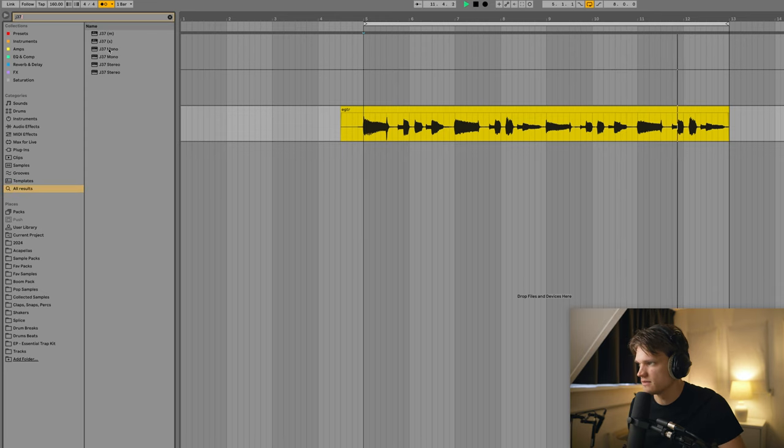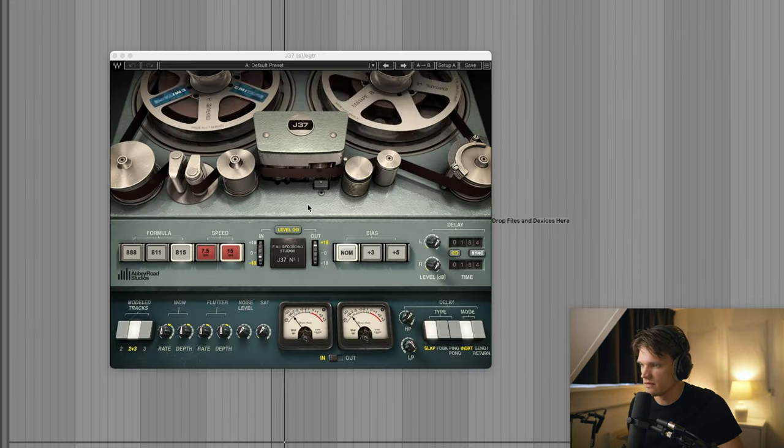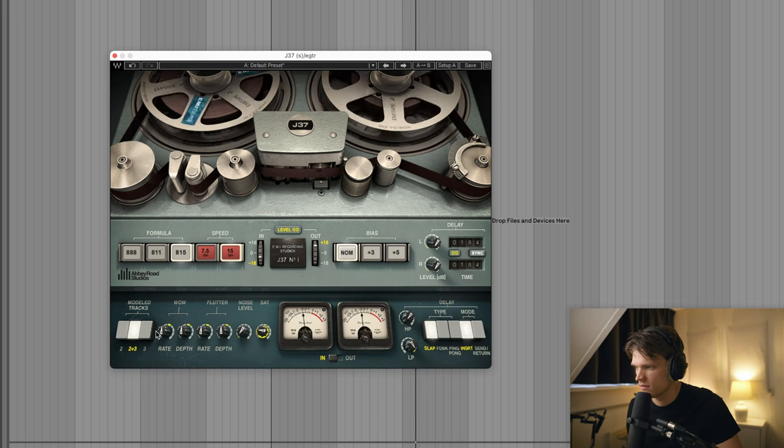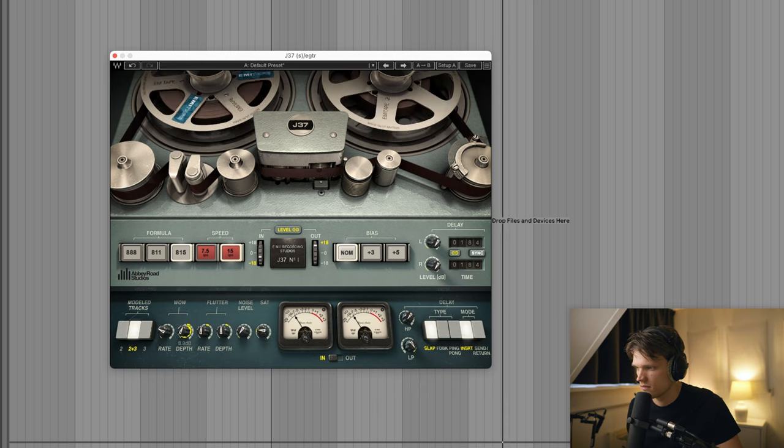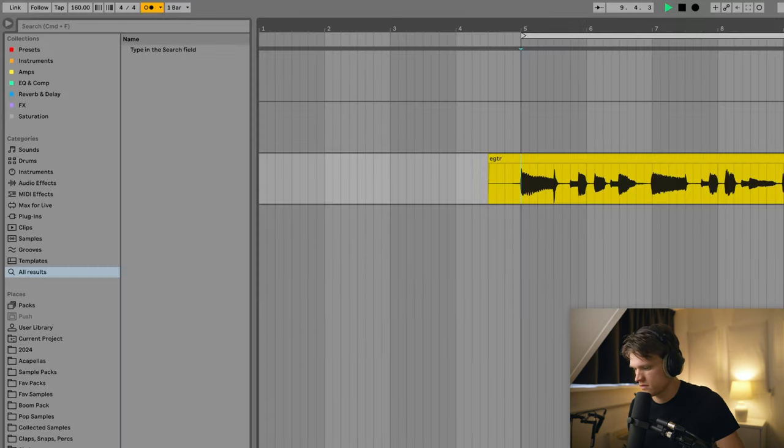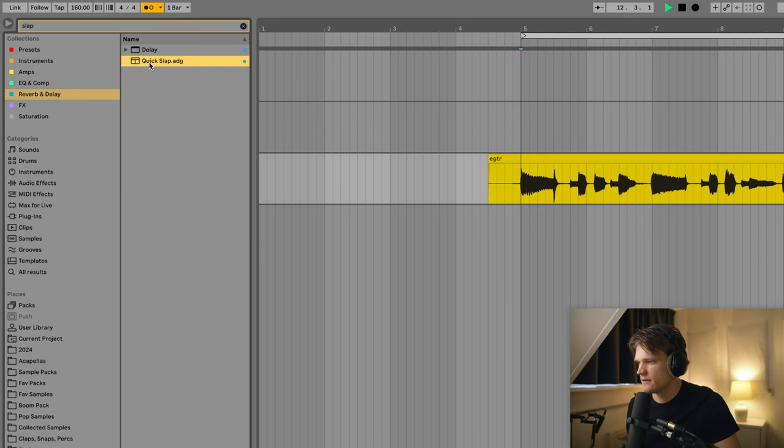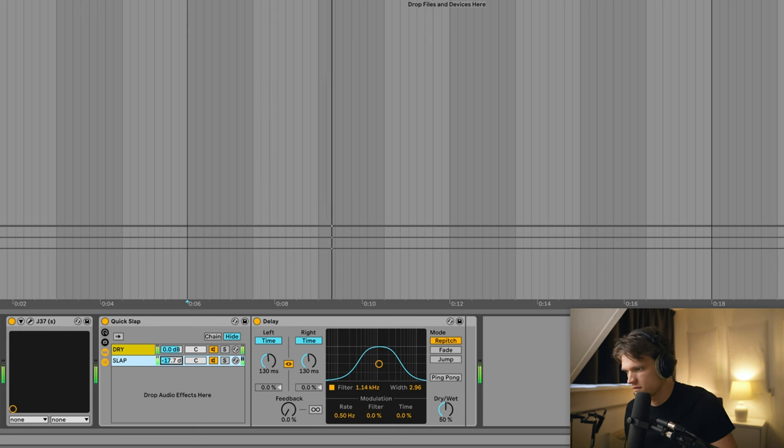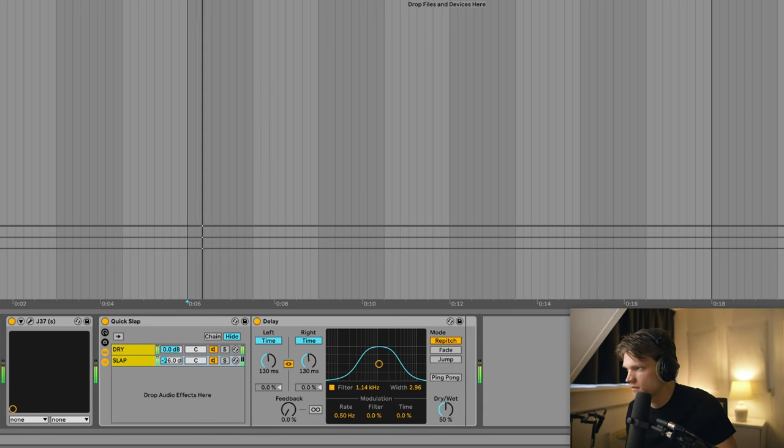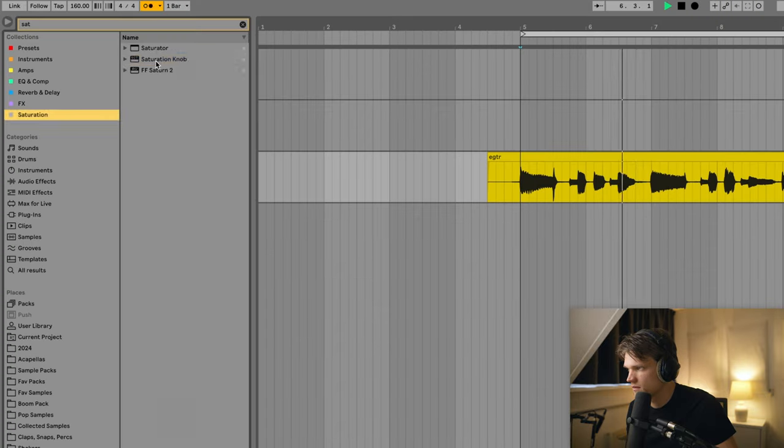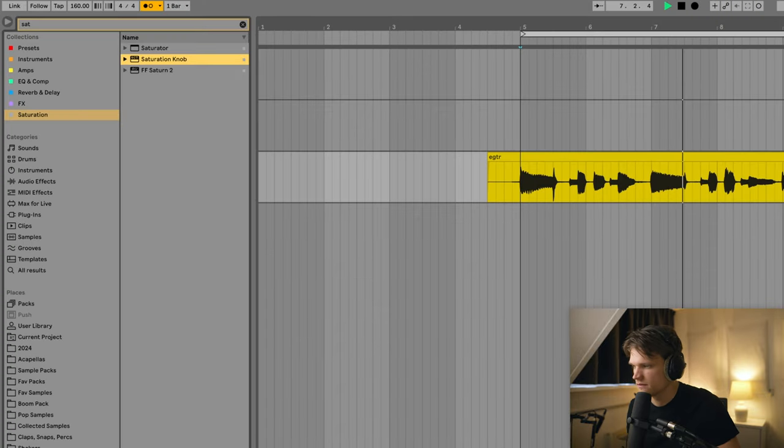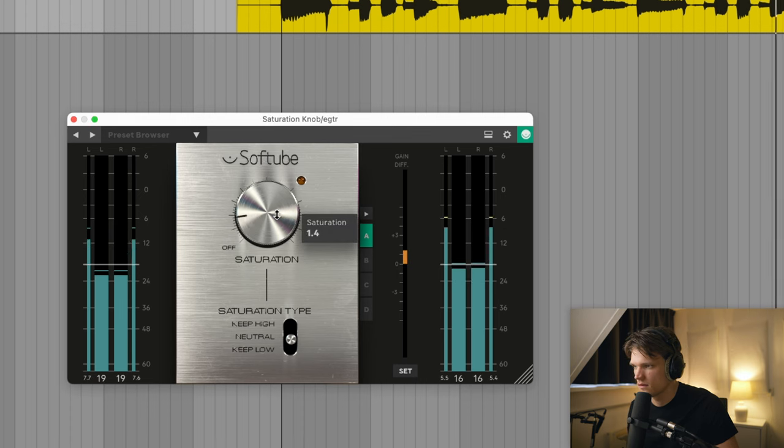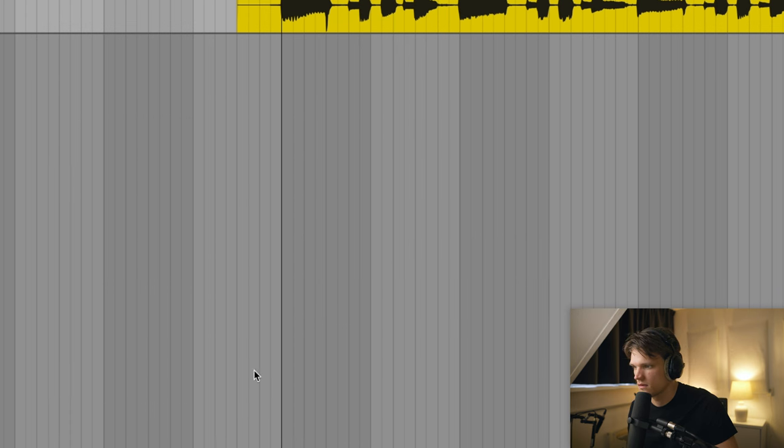Let's add some saturation, J37 by Waves. Slap delay.